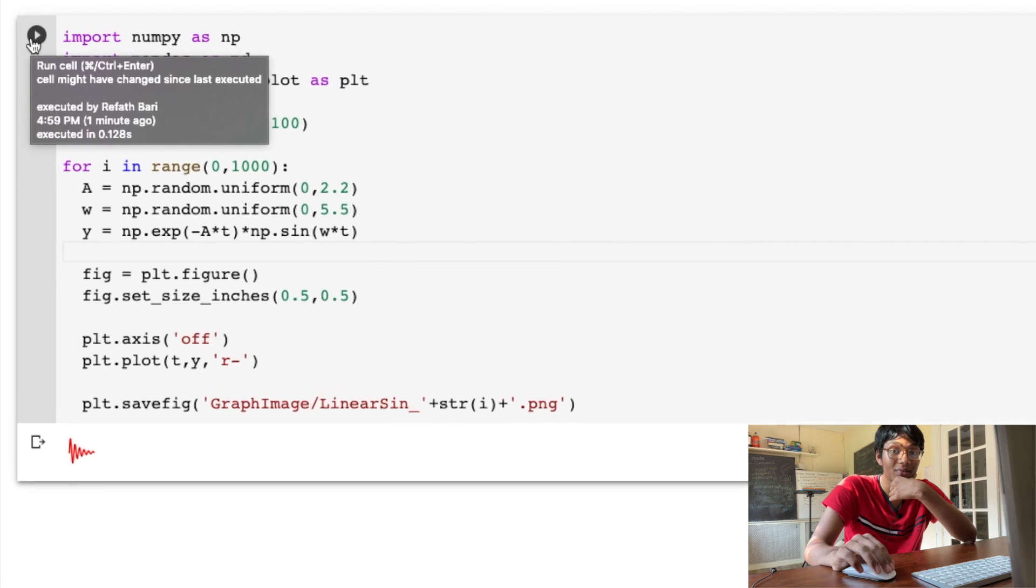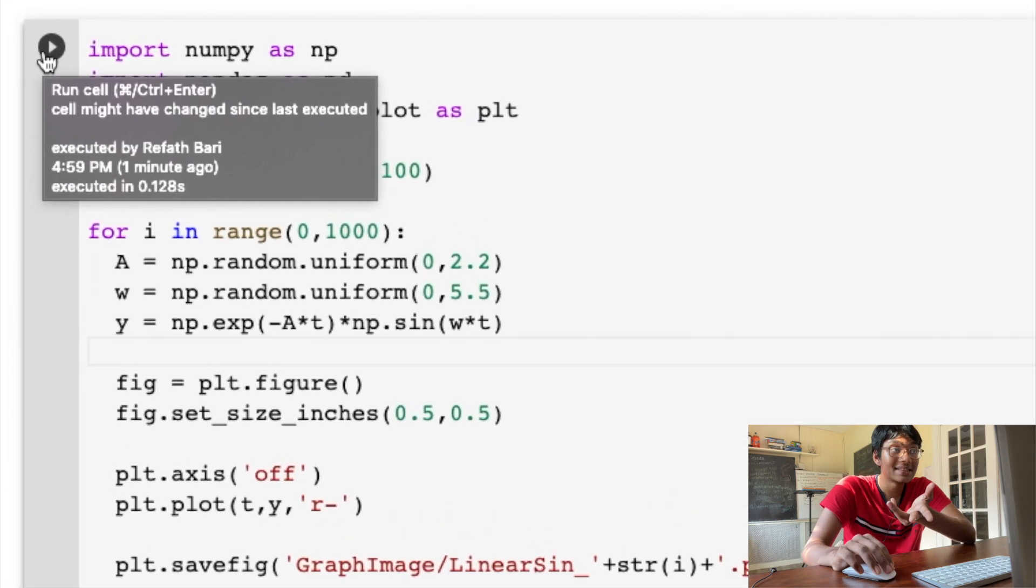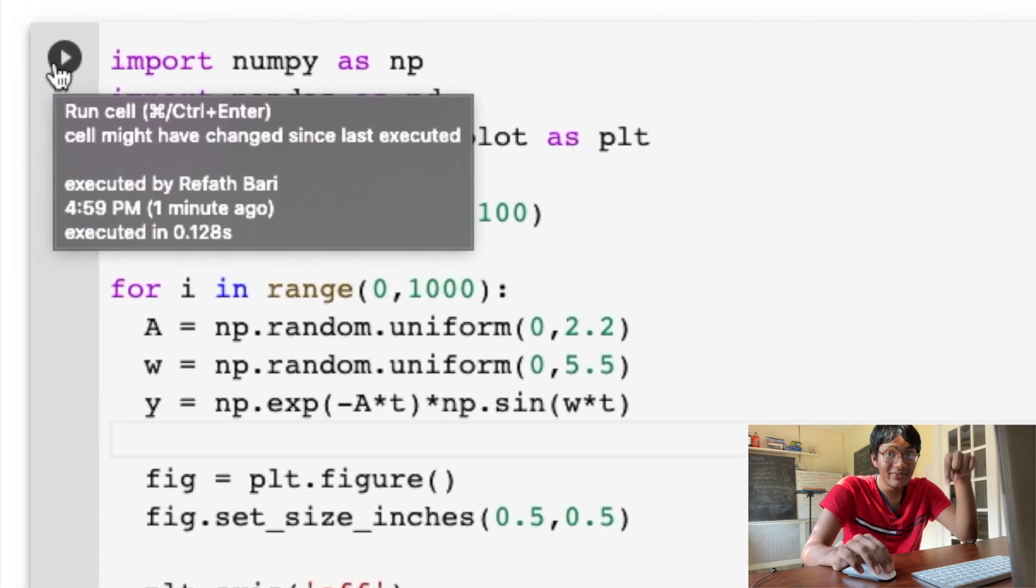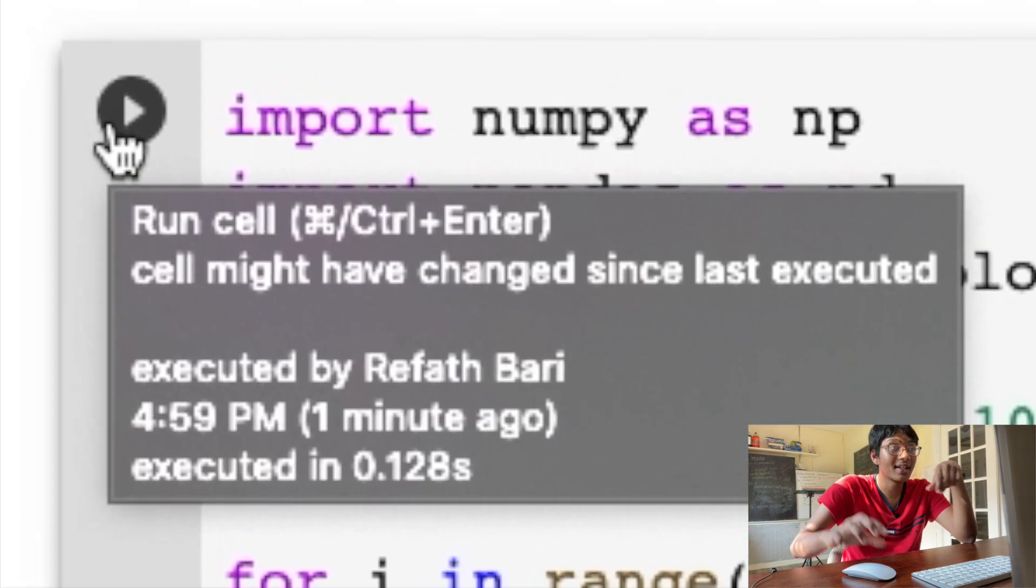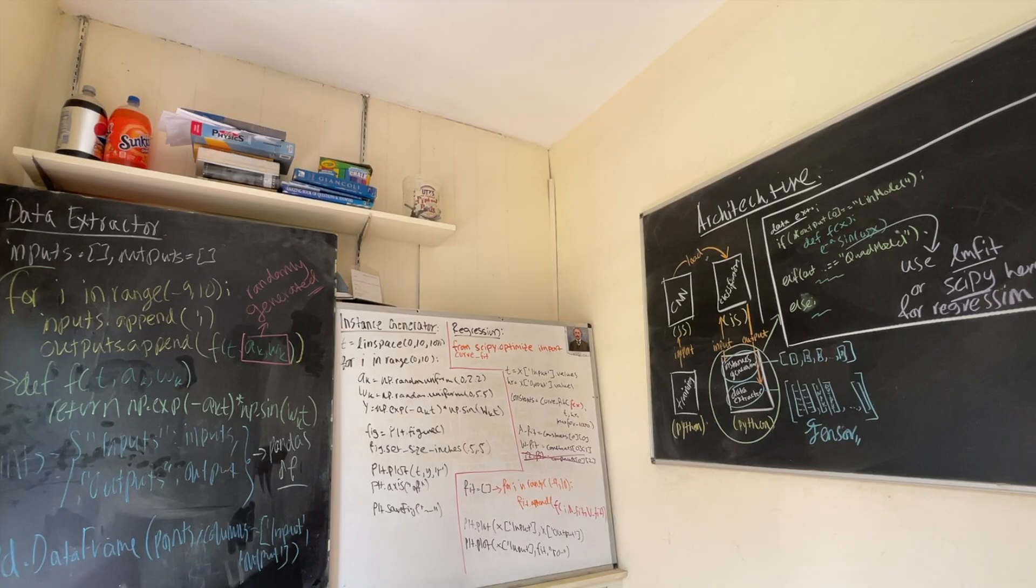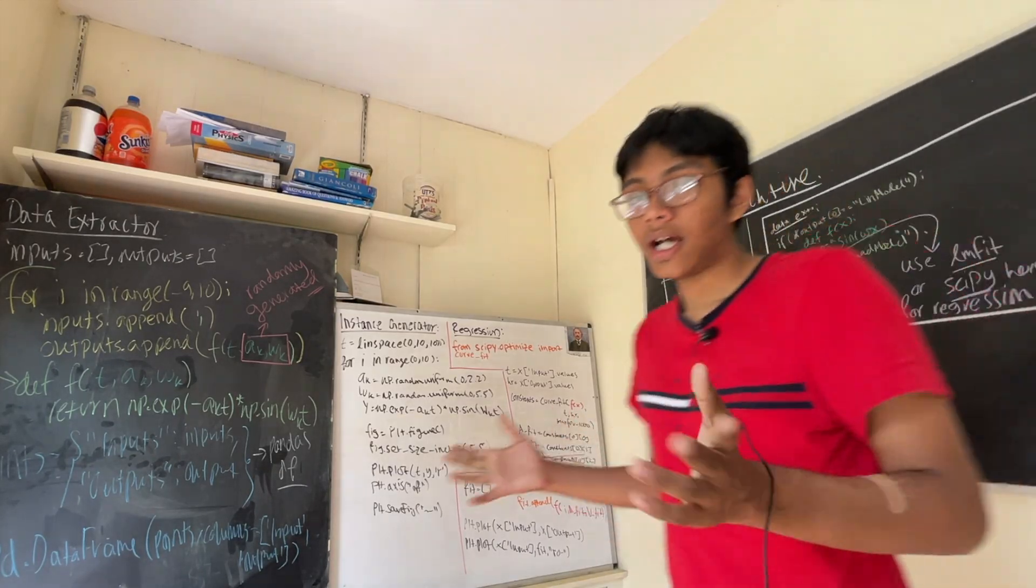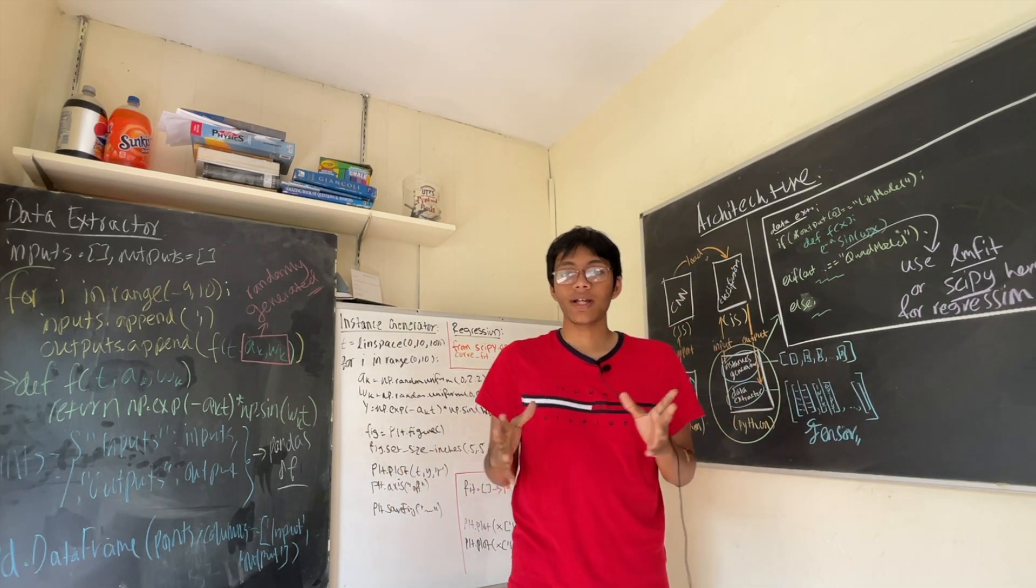Three, two, one. Let's see what happens. What do you think is gonna happen? Leave down in the comment section below what you think is gonna happen when I press this play button. Hi everyone, Refaz here. Welcome back to the next episode of Artificial Intelligence.